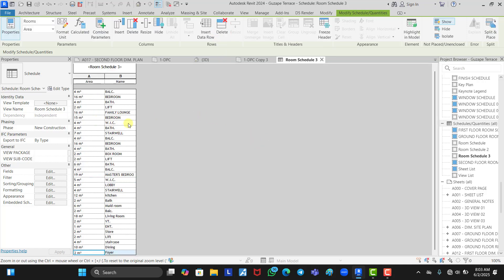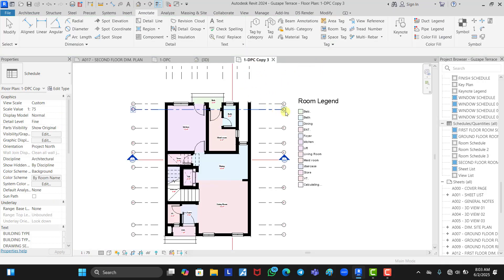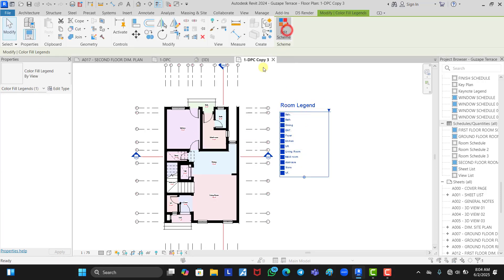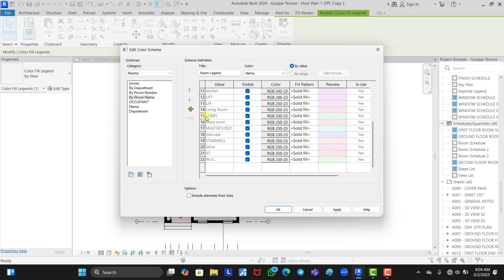Once we are done deleting everything, cancel the schedule and come back to the view with the room legend. Click on the Room Legend again and click Edit. You will see we still have quite a lot, but once you filter by value it brings it down to around 22. We now have a manageable number to work with.